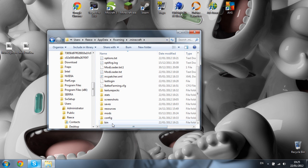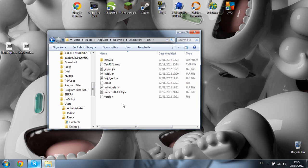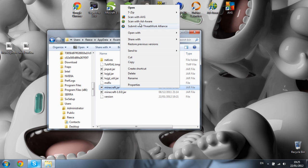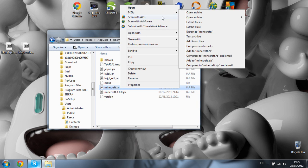Scroll down until you find your bin, open that too, and find your minecraft.jar. Right click it and open it with 7-Zip or WinRAR archive.